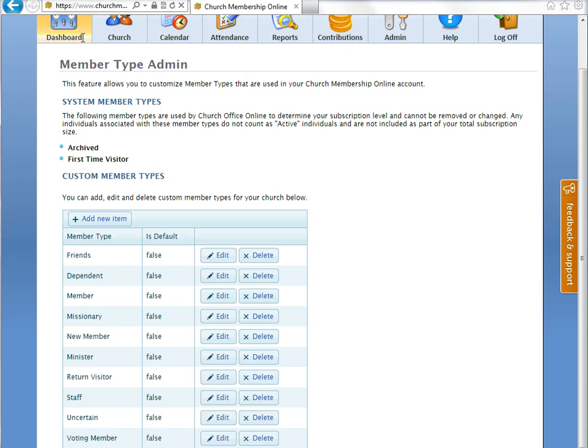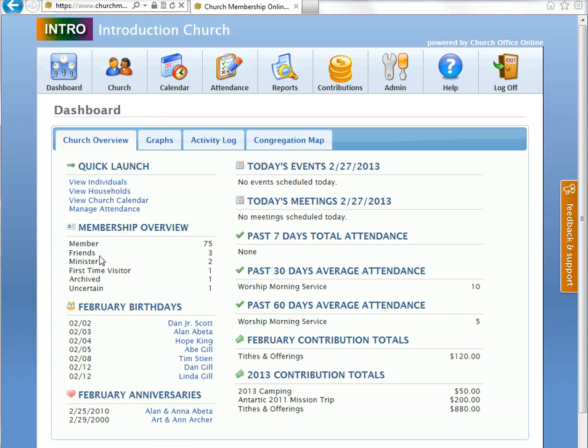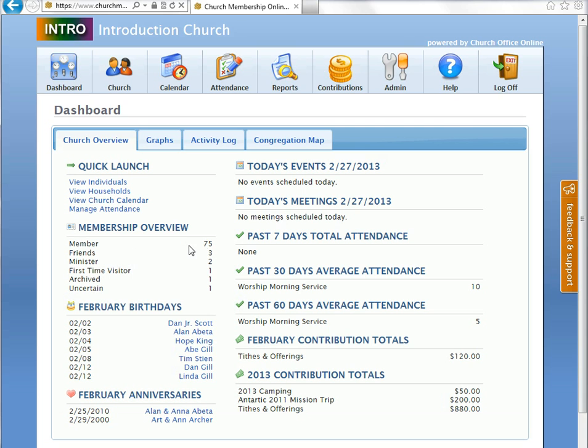We can go now back to the dashboard. And when you go to the dashboard, we'll see some of those changes have taken place already. Notice member, 75. Friends, 3. Minister, 2. First time visitor and archive. Now, remember, you cannot change these designations because your account base is based upon having these as free archive records as well as free first time visitor records. But you can add other visitor records to your program. They just won't count as free. Or if you wanted to count deceased or other types of records other than archived, then again, they will count towards your records. So anyway, and see uncertain here.